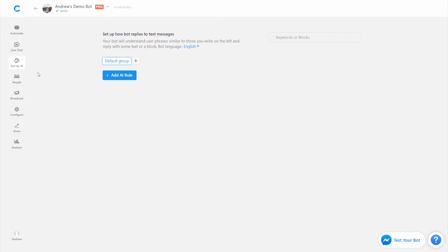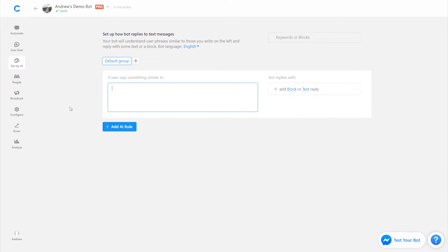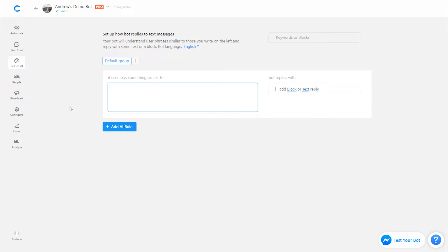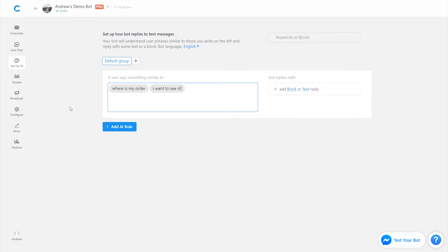Now, the question is, well, how do you actually set up these keywords and responses? It's super simple. All you have to do is click the add AI rule button here, and then on the left-hand side, you type in the keywords, phrases, sentences you anticipate users will send to your page. And then on the right-hand side, you put in how you want to actually respond to that message. So I'm going to say something like, where is my order? I want to see shipping updates or something like that. So in other words, people are asking about their order, right?